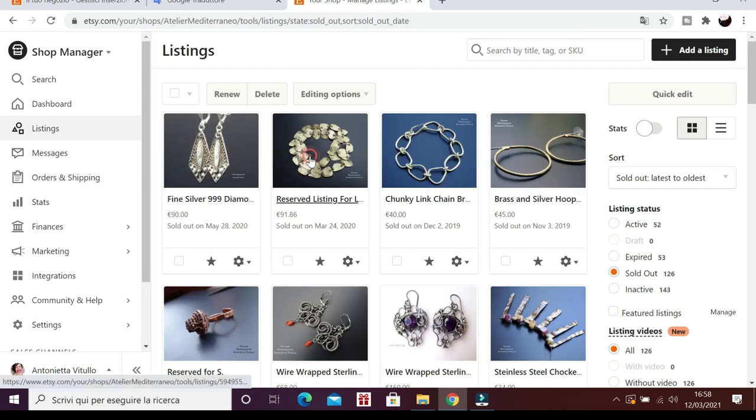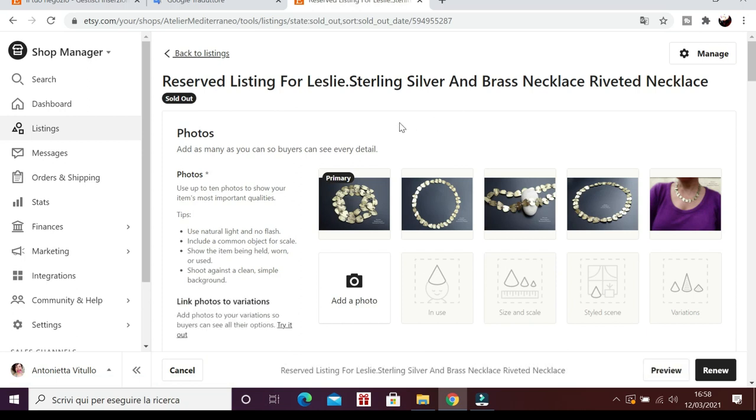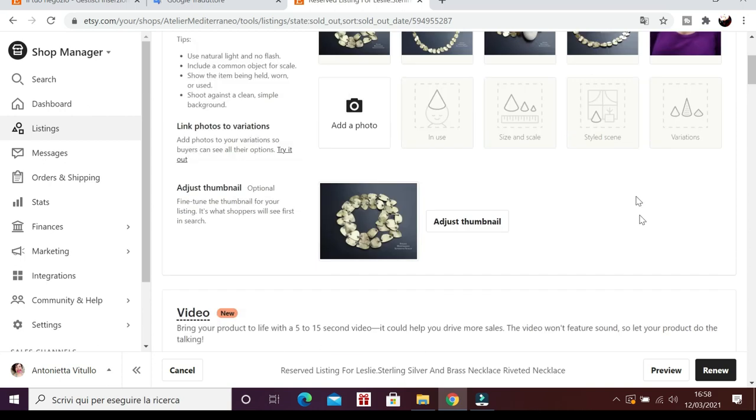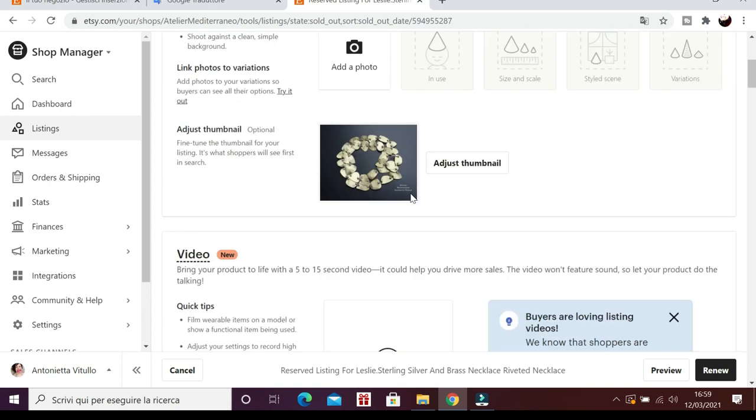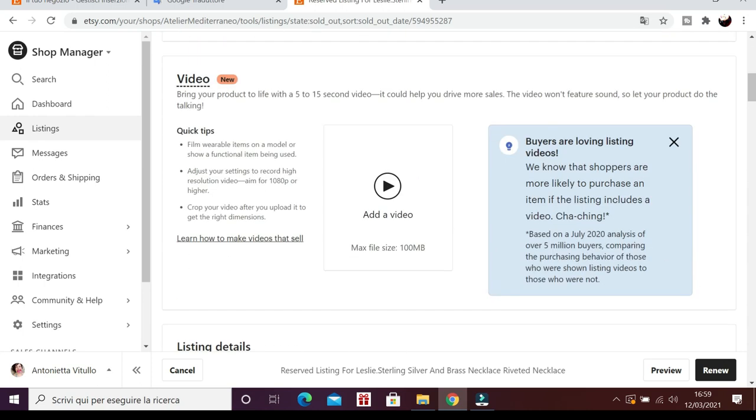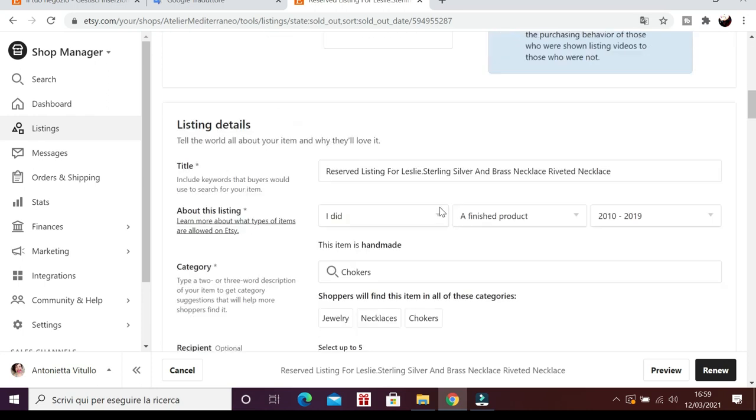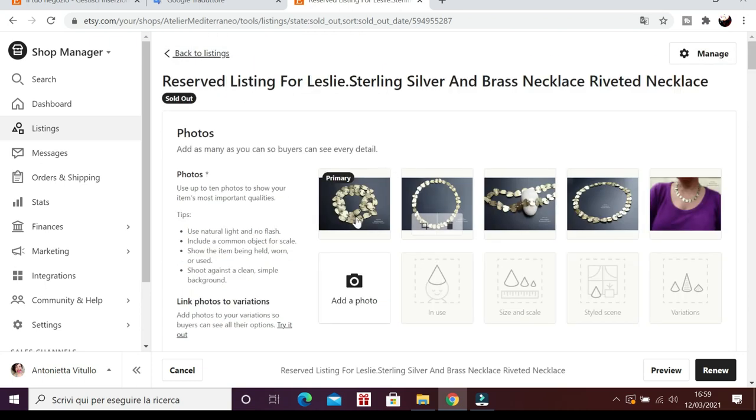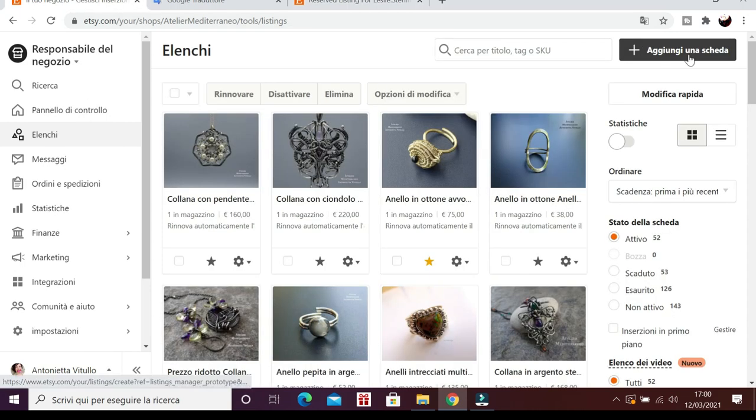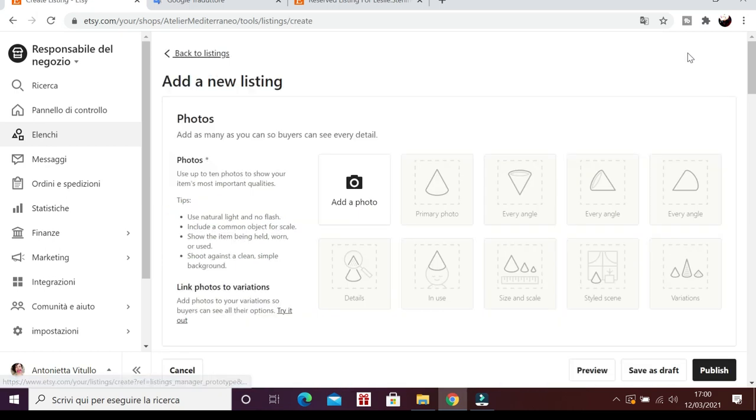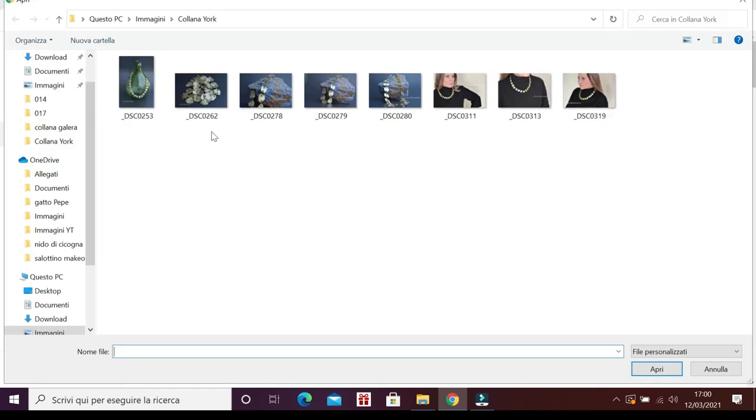Vado sugli oggetti già venduti, eccola lì, ed è questa, in ottone e argento. Ora ho due possibilità. Posso modificare questa inserzione di oggetto già venduto e riformulare, scusate, anzi rimettere in vendita l'oggetto da qui. Oppure creare un'inserzione nuova, magari copiando dalla vecchia, cioè è uguale. Torno alla pagina precedente e faccio finalmente la nuova inserzione.